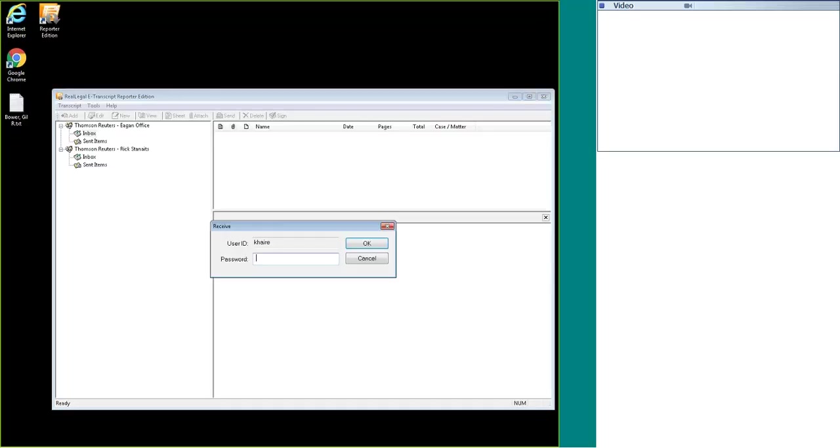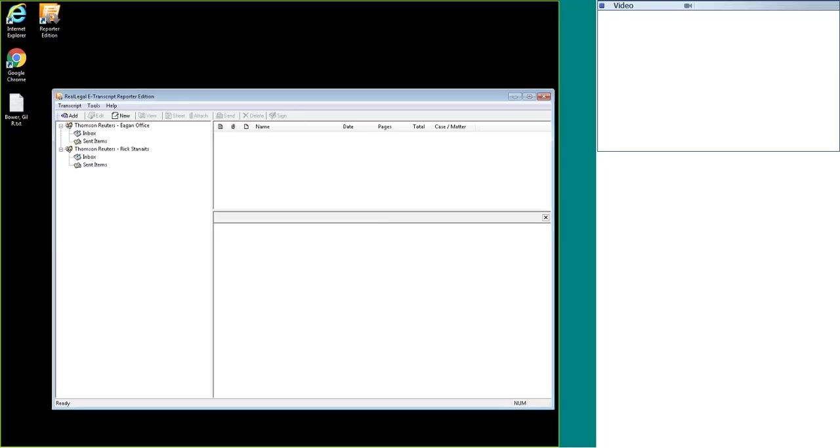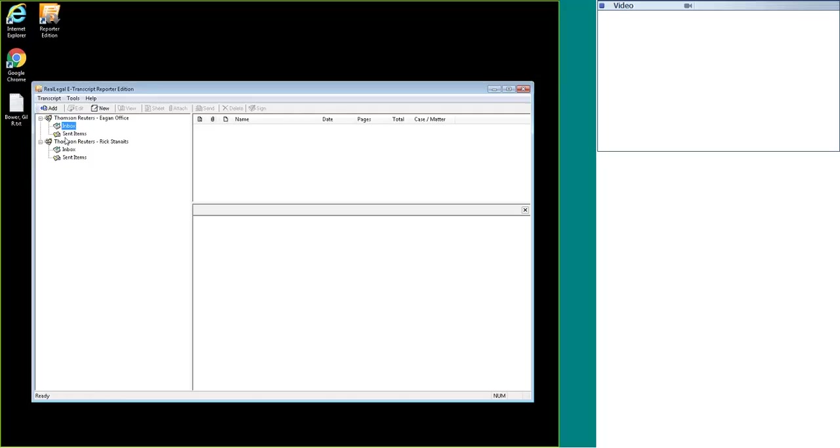The first thing we'll do is open up Reporter Edition and we will sign in with our username and password. The first thing you will want to do is click on the inbox of the agency that you want to send it to. This is where we're going to be importing the transcript into Reporter Edition. If you have more than one agency listed, make sure you are on the correct inbox so you are sending it to the correct agency.